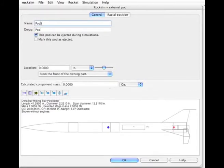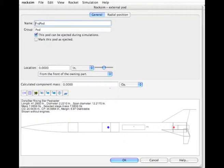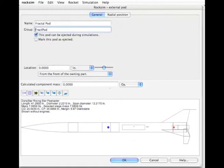And we're going to name this new pod, let's call it fractal pod. You're going to have to get creative on the names if you're going to have a lot of pods on your rocket. So that's what we're going to do here.